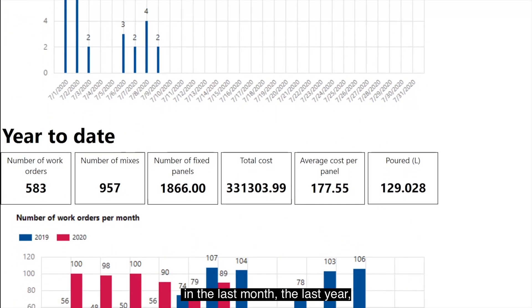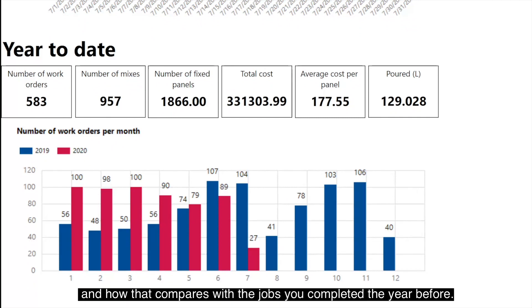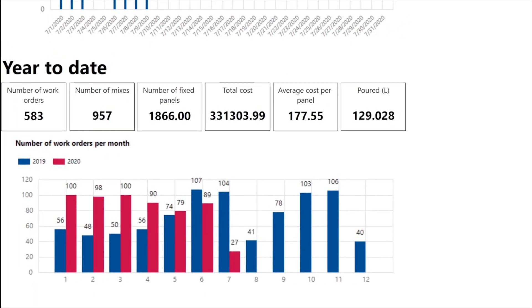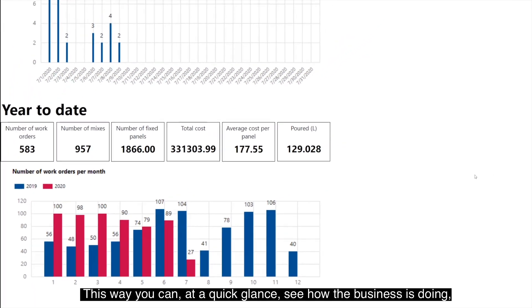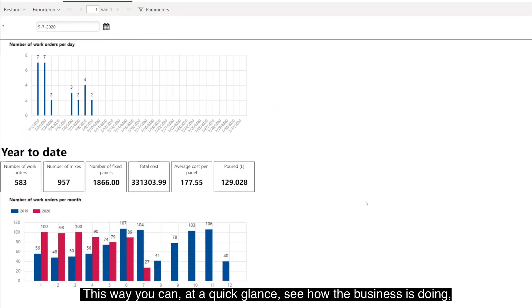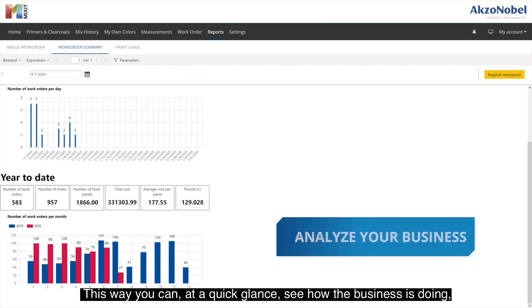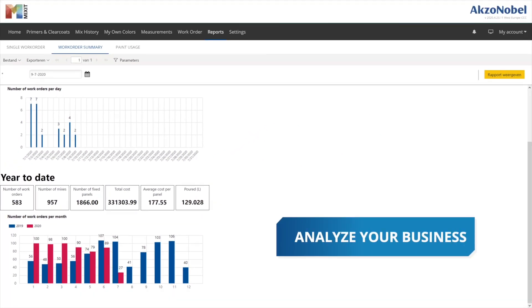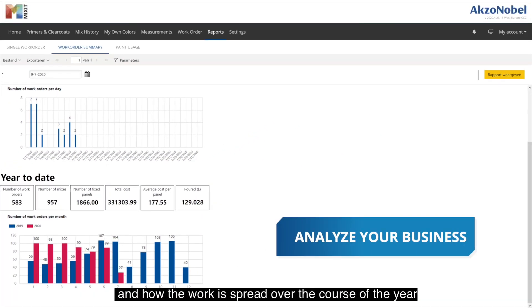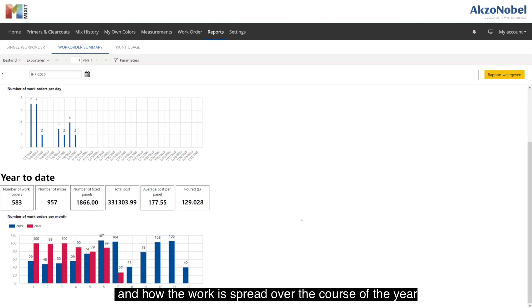The last year, and how that compares with the jobs you completed the year before. This way, at a quick glance, you can see how the business is doing and how the work is spread over the course of the year.